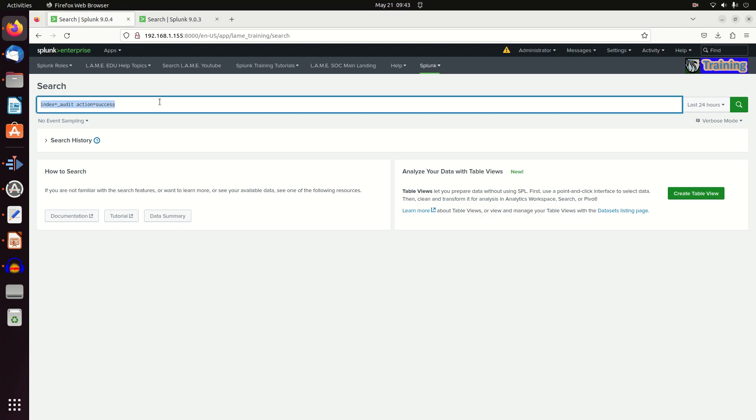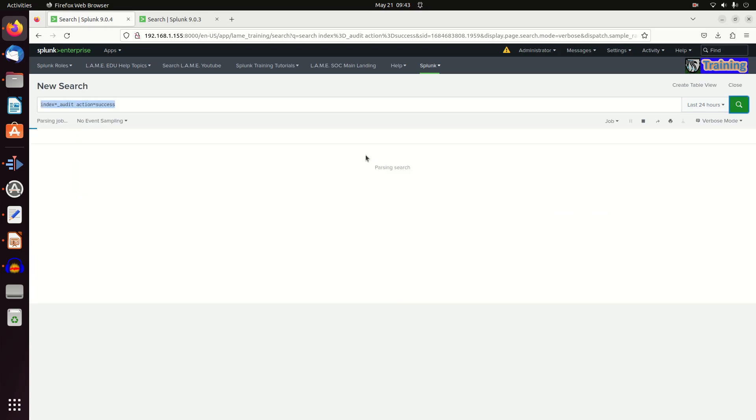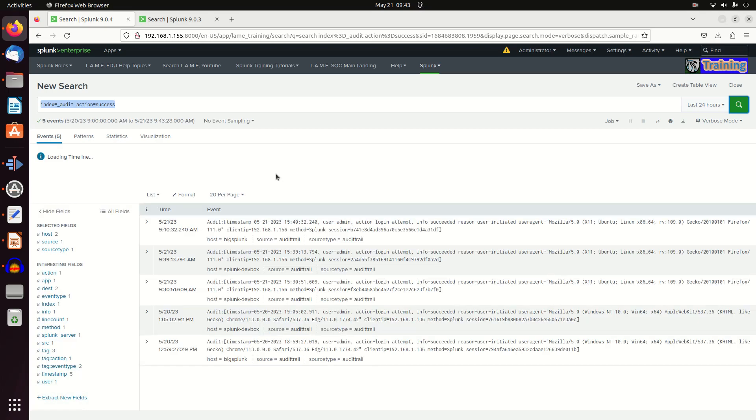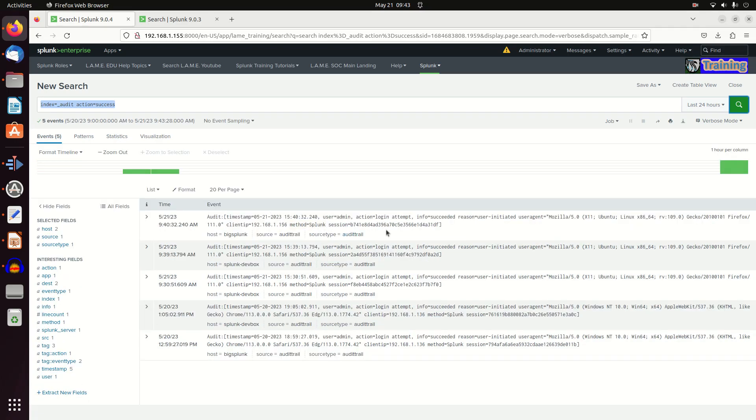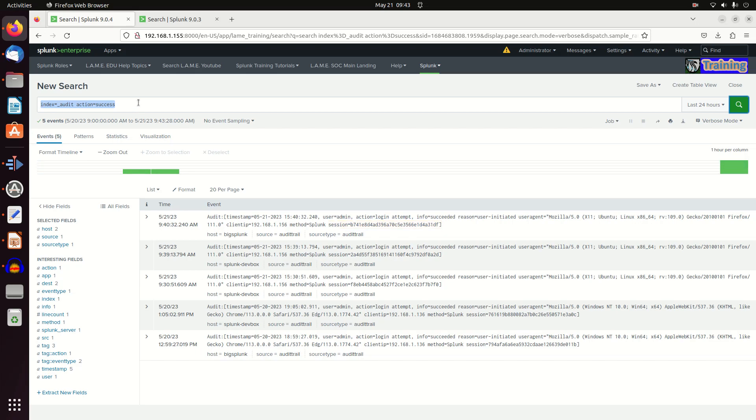So here we're looking for any successful login. If I run that query, I can get back information about all the successful events. Briefly looking through it, I can see user agents, sometimes you'll see the IP - here's the IP address that the person used to authenticate from, and I can see my user is admin.